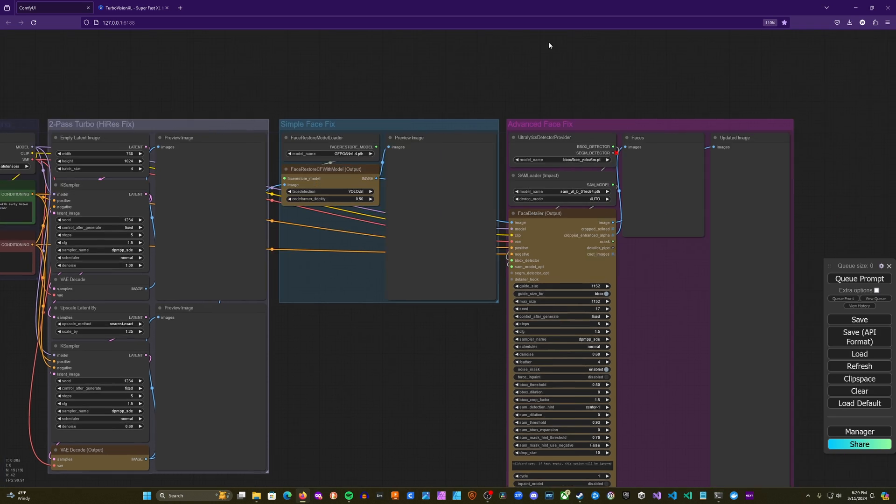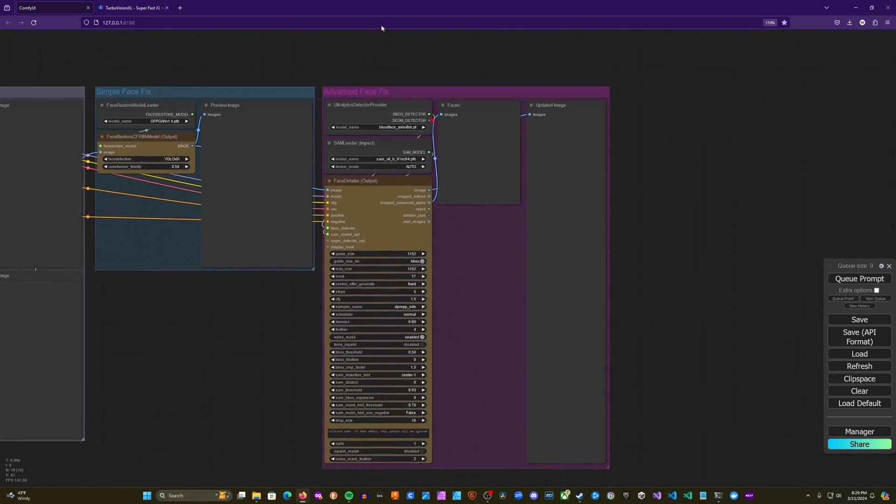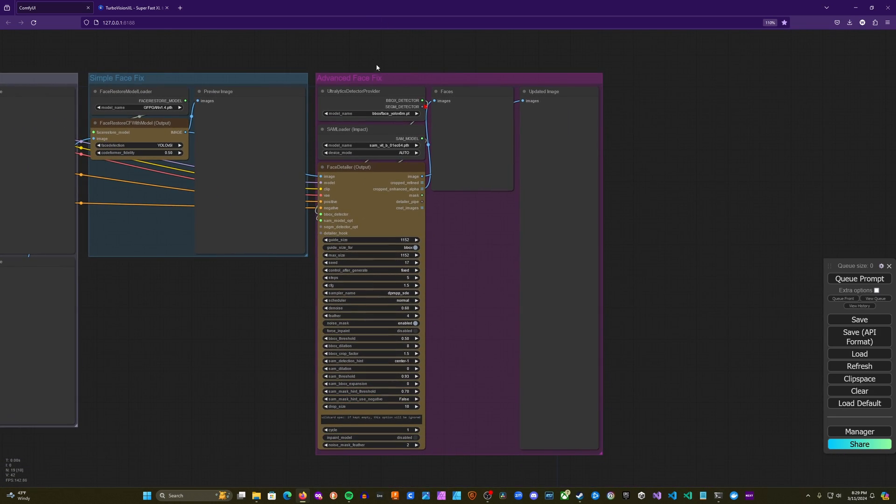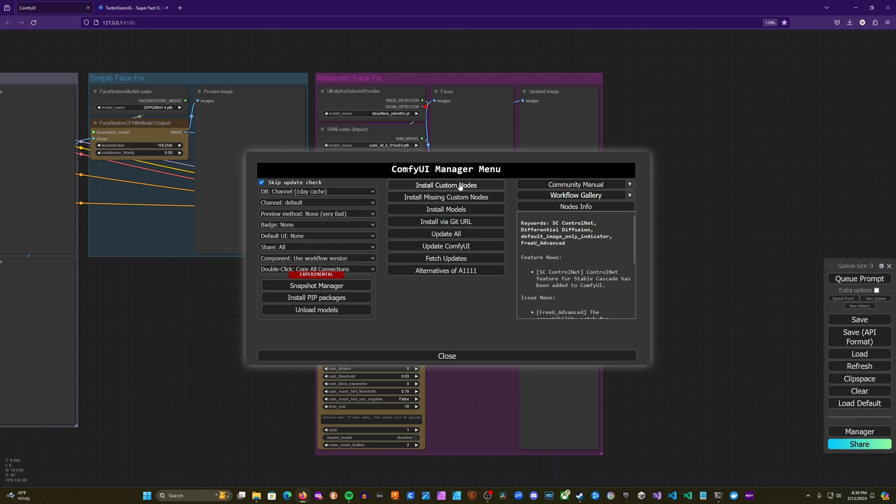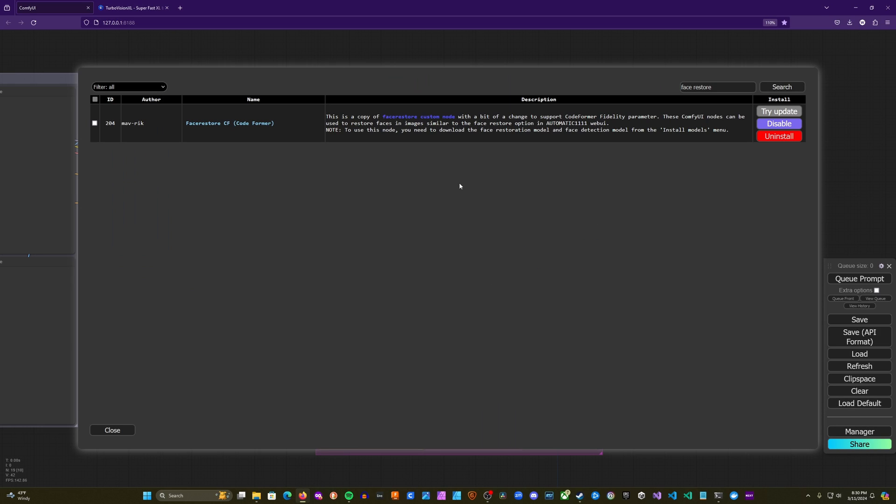And we're then feeding it into this advanced face fix group, which is going to require us to install another set of custom nodes. So we'll go ahead and head into the manager and go to install custom nodes again. And we're going to want to look for impact.